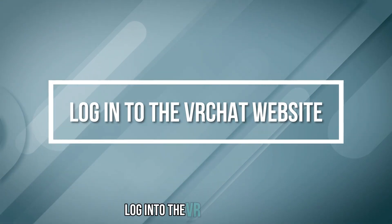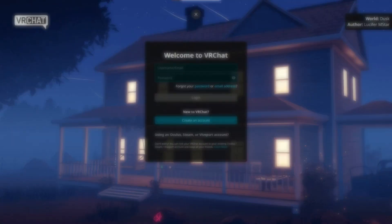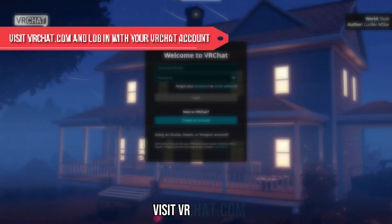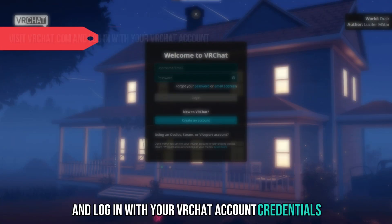Step 2: Log in to the VRChat website. Visit VRChat.com and log in with your VRChat account credentials.